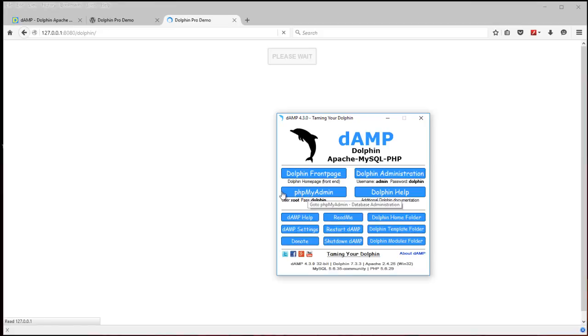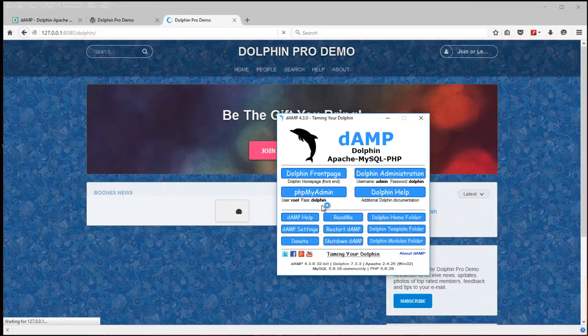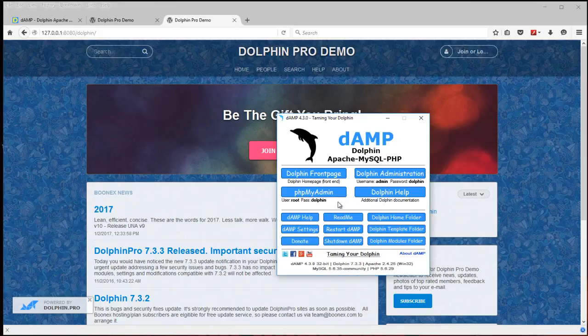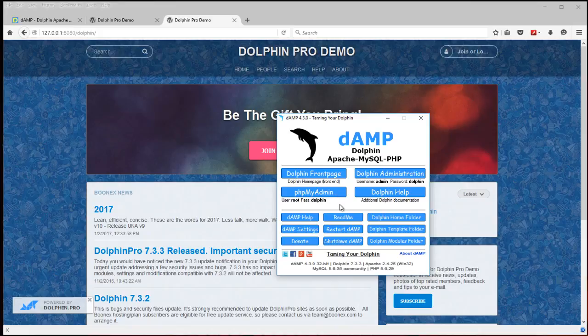This is phpMyAdmin which you can administer the database, export any changes you might have made to a Dolphin development site. If you want to import and maybe import them at your host you can go to phpMyAdmin and do so.